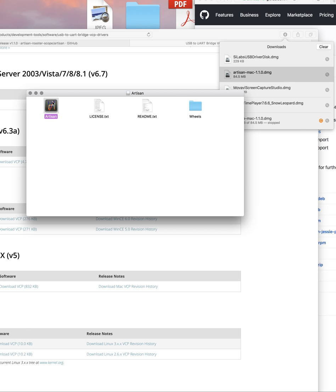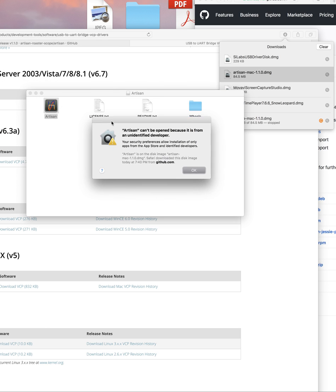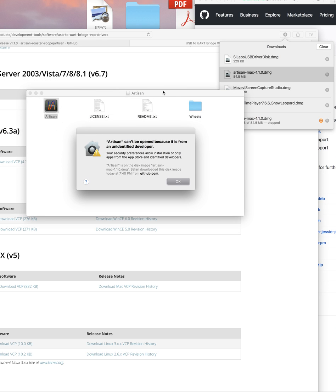We'll find out in a minute here. Yep, it's installing it right now. Oh, what I have is Artisan can't be open because it's from an unidentified developer.